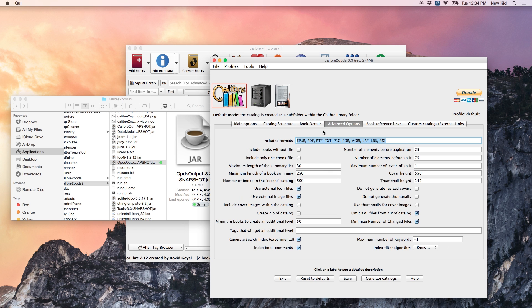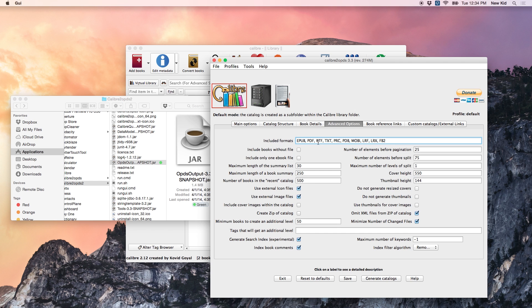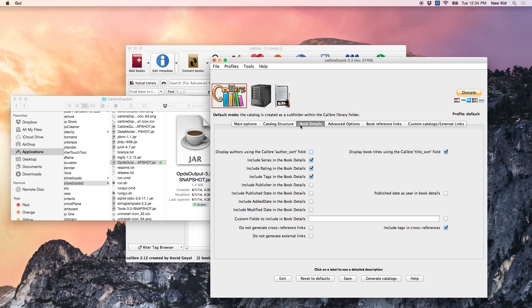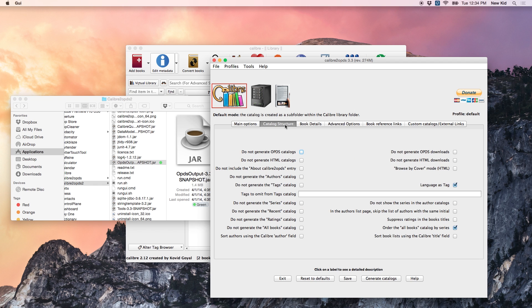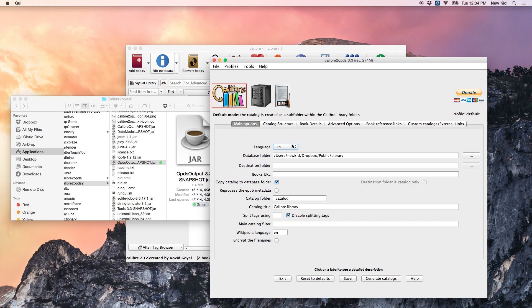And another important option here is under advanced. Look at included formats and just make sure it's got everything you want in it. For us, that's going to be EPUB and PDF, everything else you can keep there, but it won't be that useful for your Kobo. And all these other options, you will probably want to customize later once you get a sense of how this works and what it does. But, for now, I think we're good.